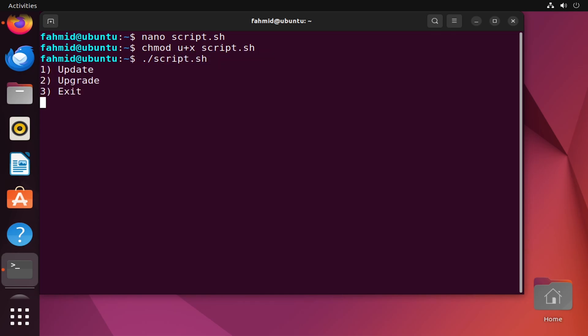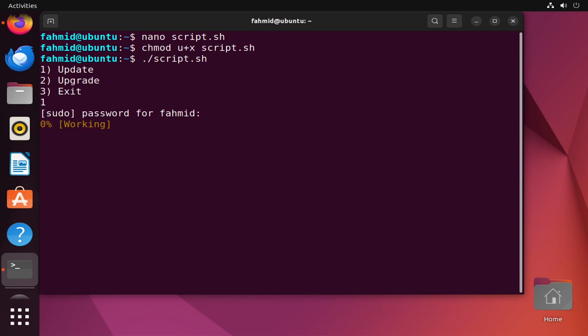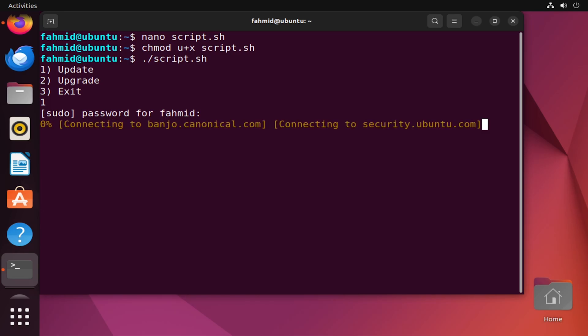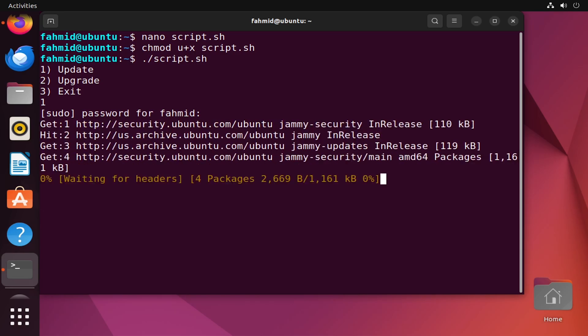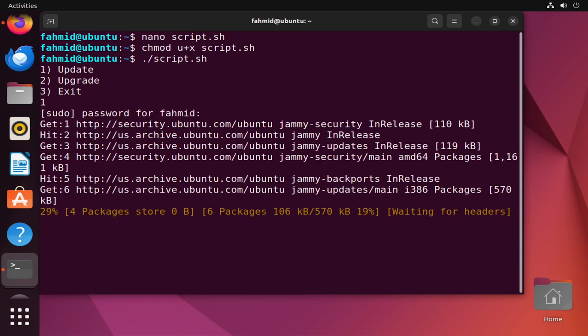After executing the script, it asks me to enter a choice: 1, 2, or 3. Suppose I want to update my system, so I press 1. It then asks for the user password, so I enter the password and the system will take an update — it will take some time.